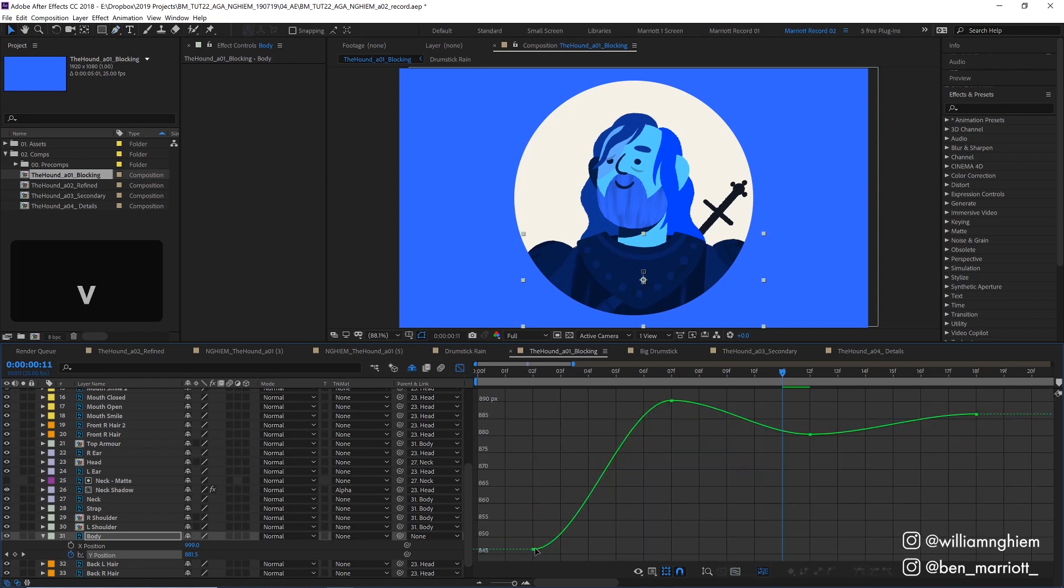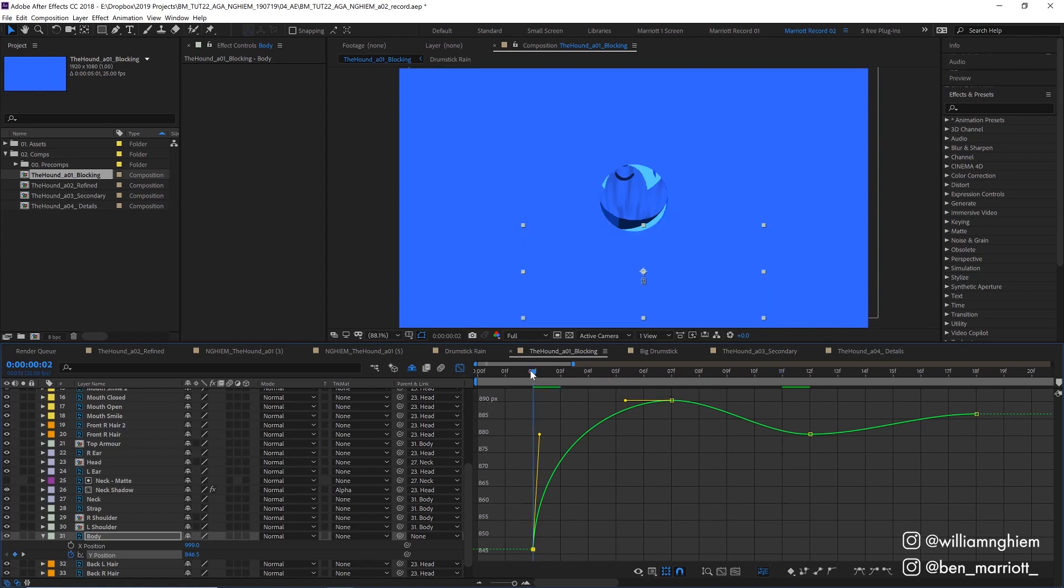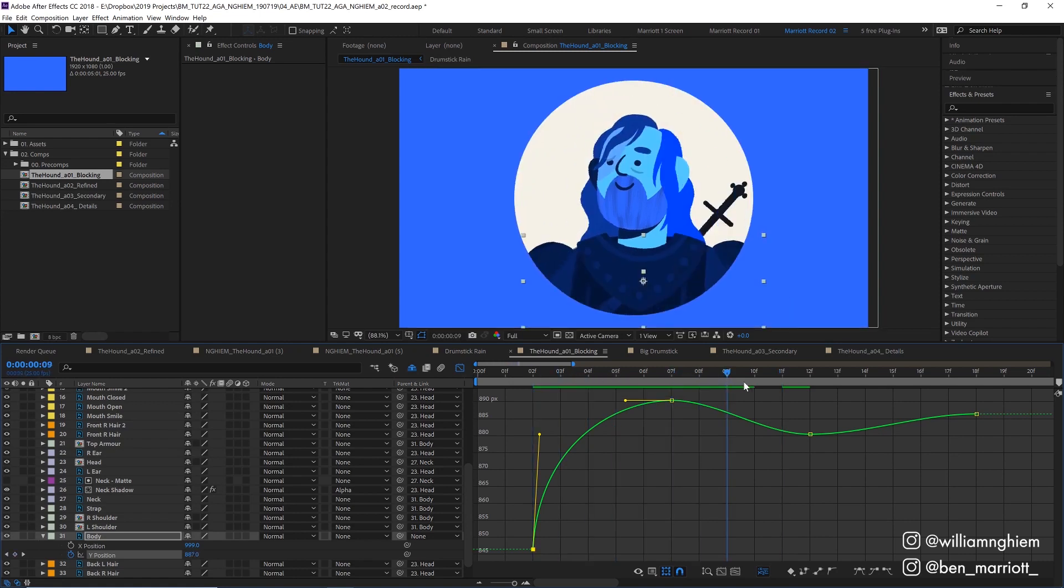I want him to fall fast at the start so I'm going to move this handle up here and from here there's a lot of fiddling and adjusting to get this bounce right. He needs to fall fast, bounce up a little and then settle into his final position.